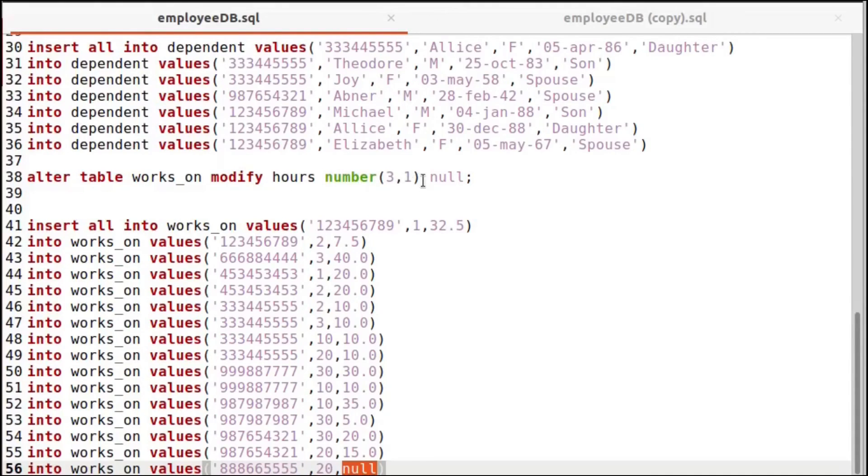Within the works-on table, if we want to enter null for the hours column, we can make this column nullable using: alter table works_on modify hours number null. If you set it like this, then you can enter null values into that column.